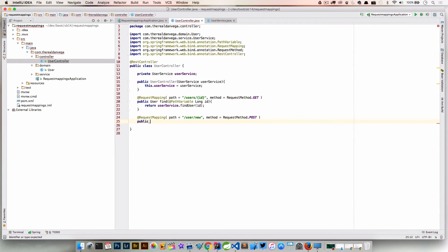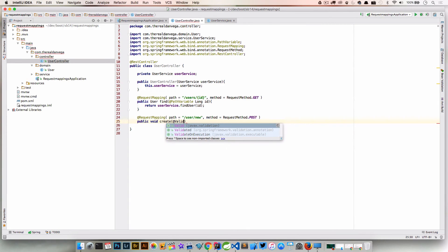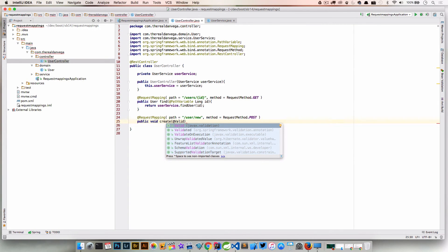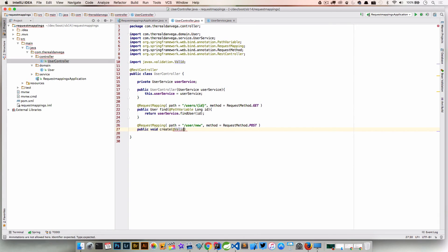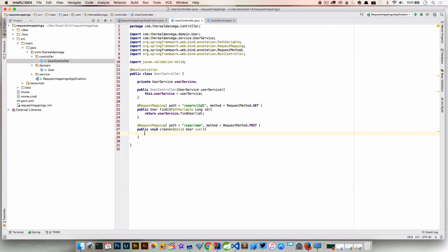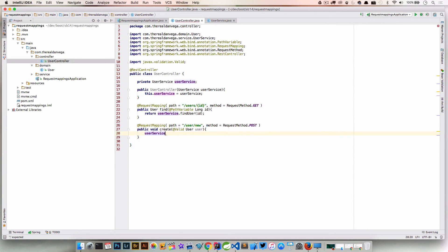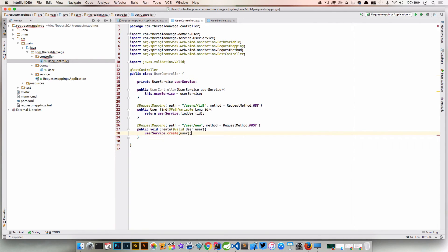So public void, this is called create. Maybe we are validating this. Let's say User user, and inside of here all we're going to do is userService.create and we're going to pass in our user.